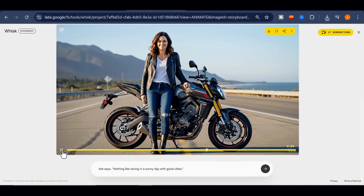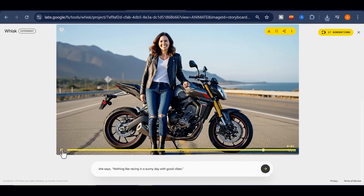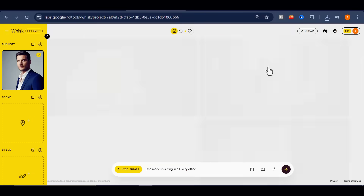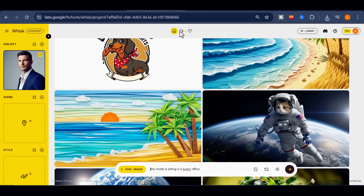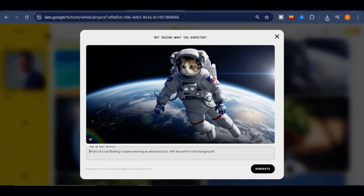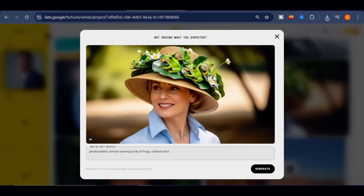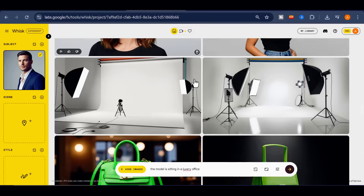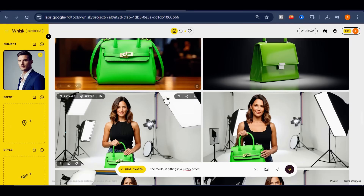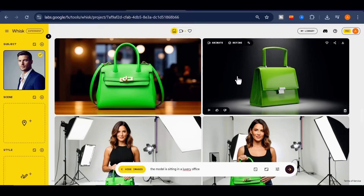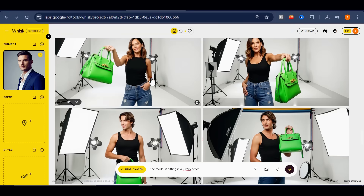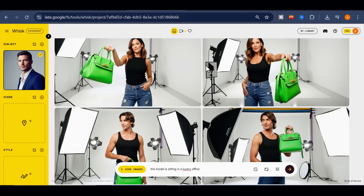And here's how it turned out: 'Nothing like racing in a sunny day with good vibes.' One more important detail — when you generate images in Whisk, they come out without any watermark. Unlike Gemini or NanoBanana, which add a watermark to the generated images, Whisk leaves them clean. The only exception is when you generate a video with VEO 3.1, in which case the VEO 3.1 watermark will appear.